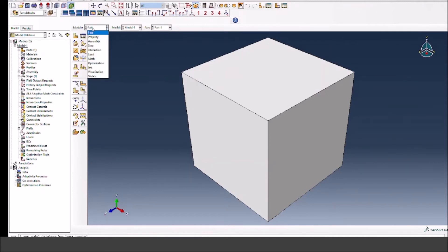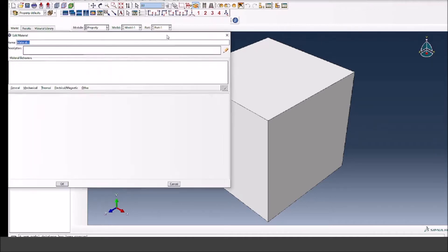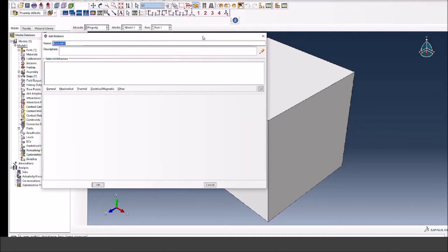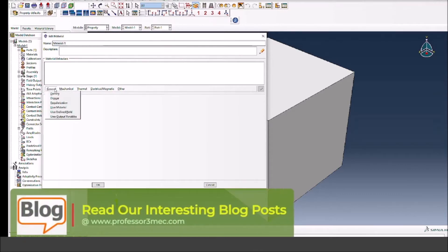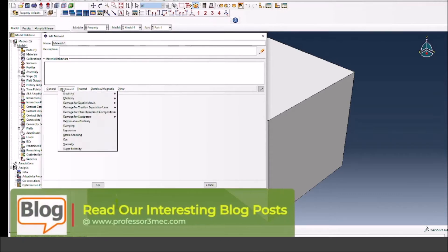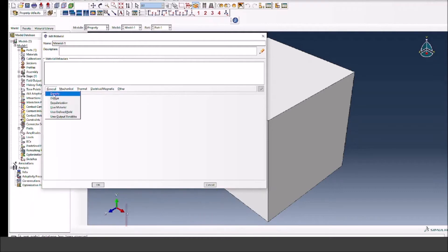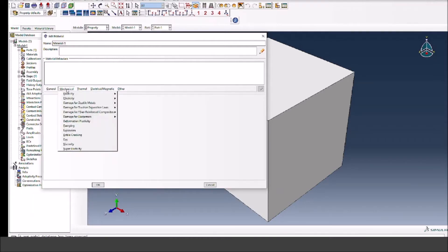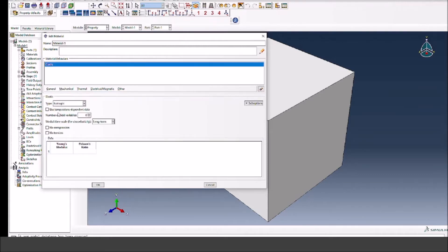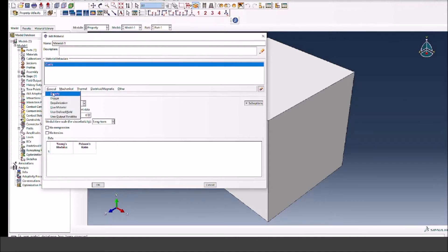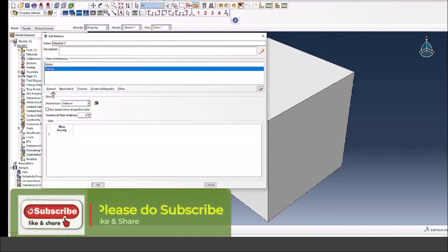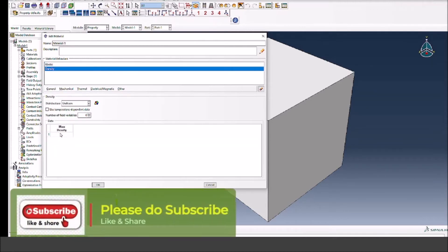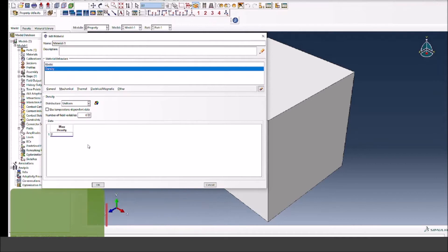Now I go to the properties. I can define the material properties. Since I'm not interested in going into the details of the material, I'm going to select elastic material and for that I'm going to use steel properties. Let's first define the elastic properties and also we need to define the density.